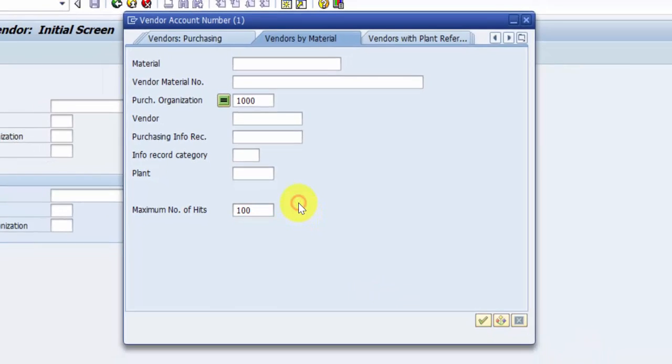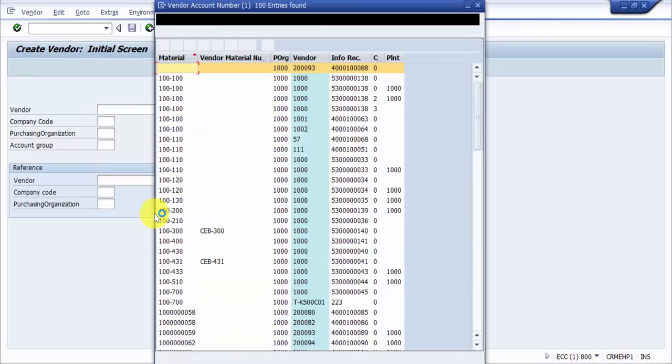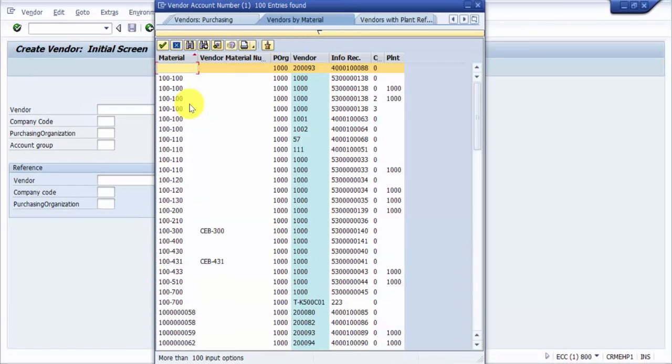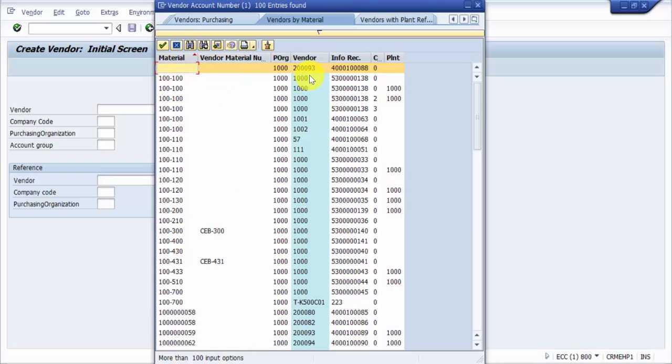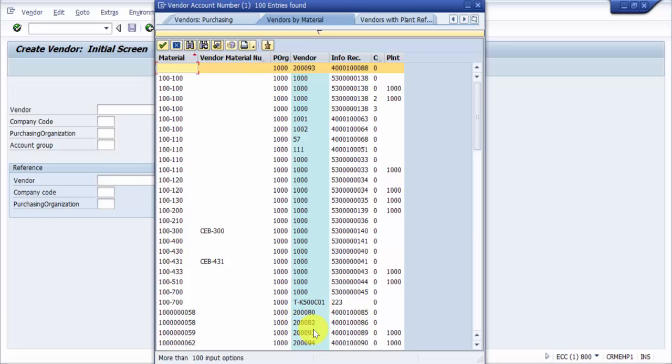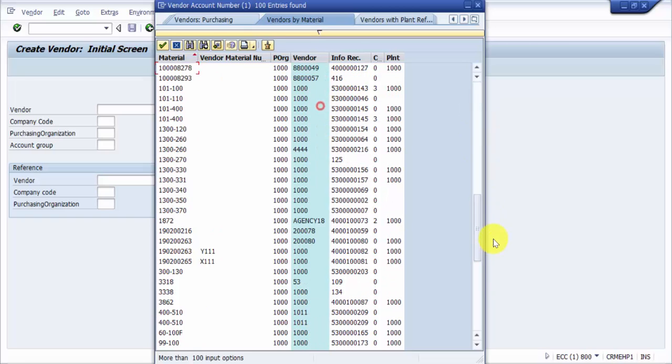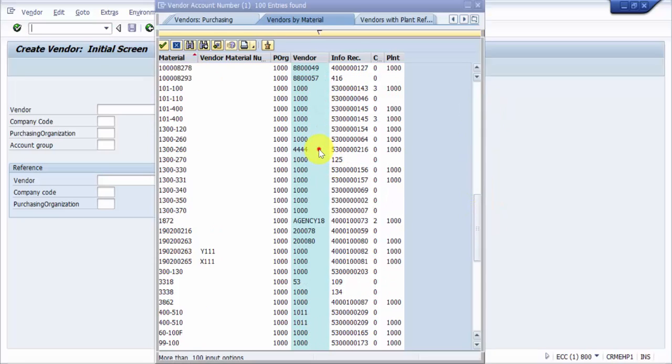You can see it has picked up the results. It says more than 100 input options. This is material 100-100 and you can see there are different vendors like 1000, 2093, and others. If I had known the material number, I would have straight away given the material number.